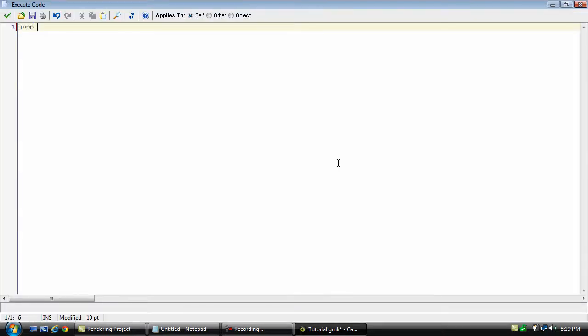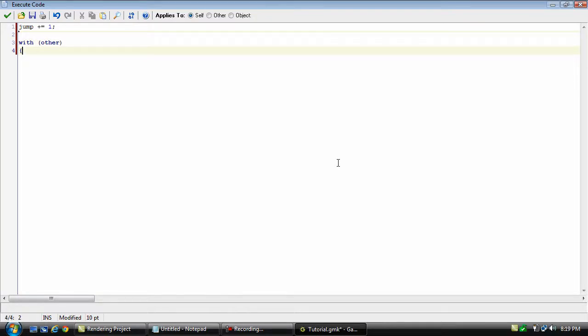Jump plus equals 1. And with other instance destroy.